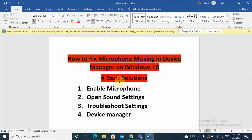If you like this video give me a thumbs up, or if you have any comment you can put it in the comment box, and subscribe to my channel. The first solution for missing microphone is enabling the microphone, so we will start from the basics.